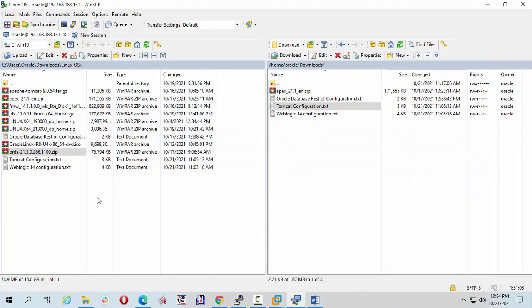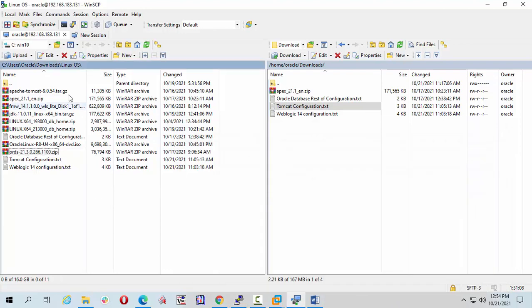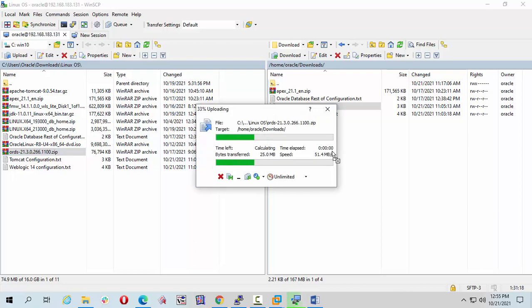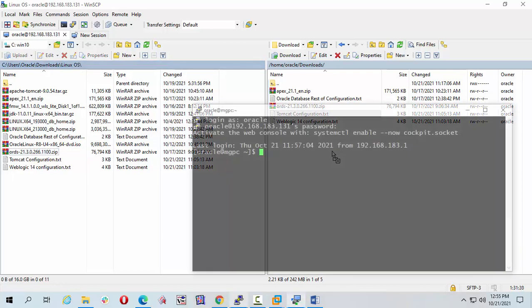I am going to transfer my ORDS zip file. Download in download folders. Let's check my present working directory pwd.